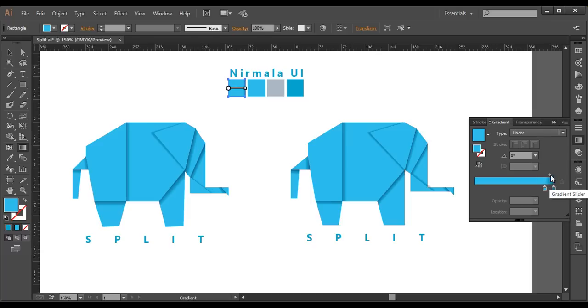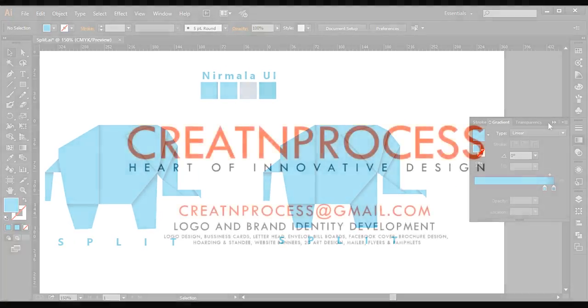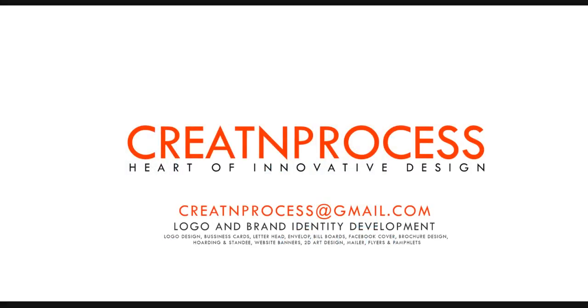This is how we can create this kind of logo design. I hope you enjoyed the tutorial.